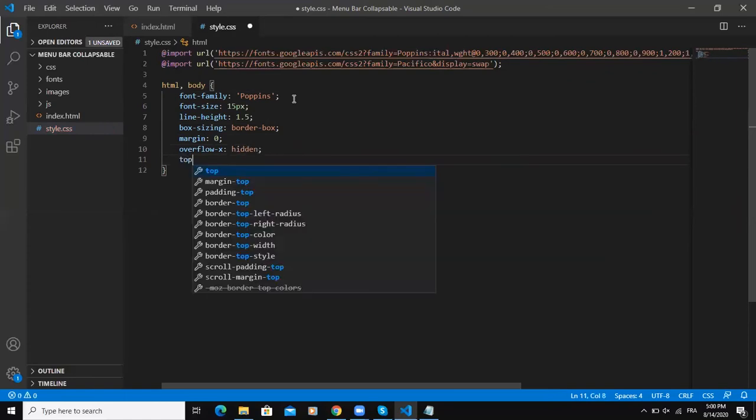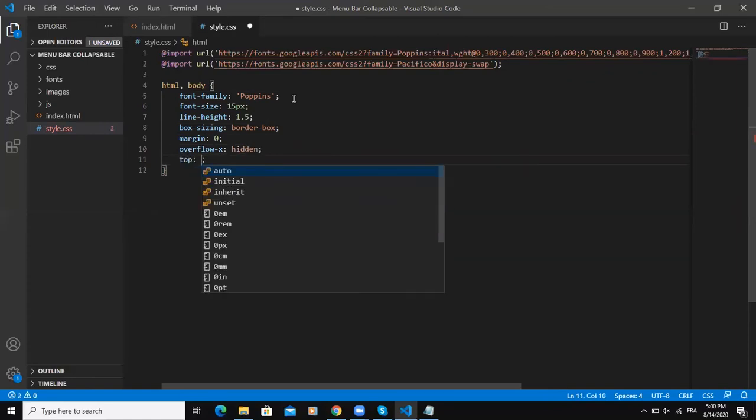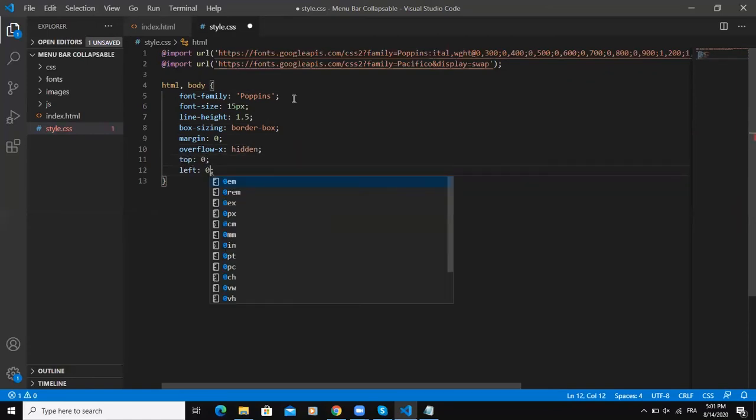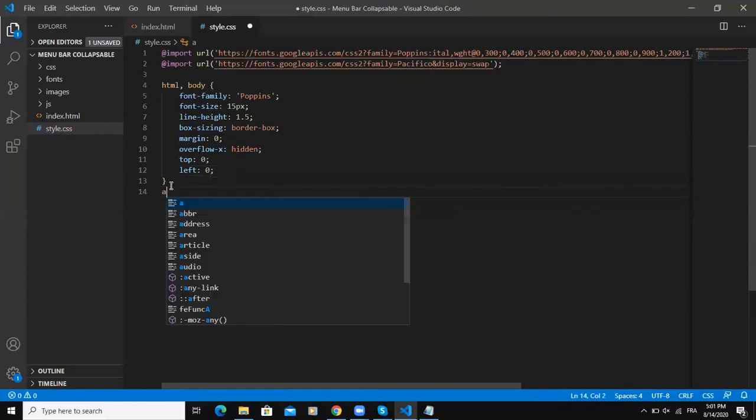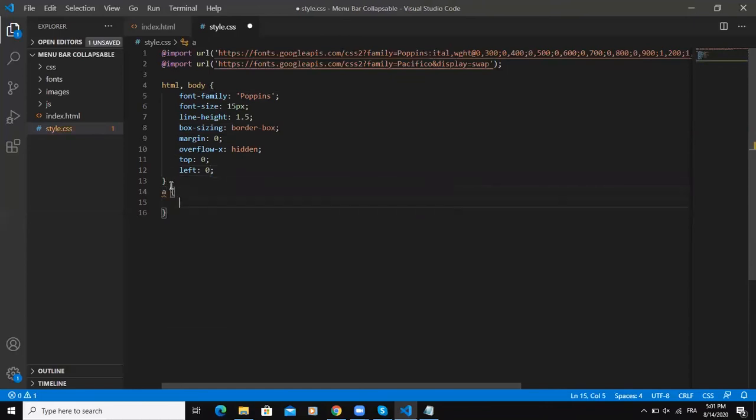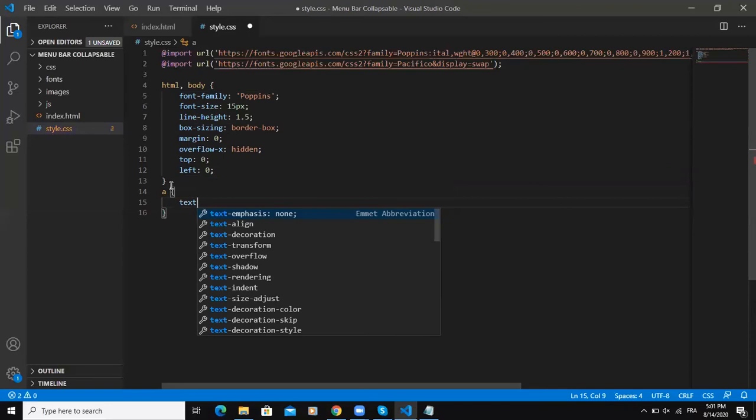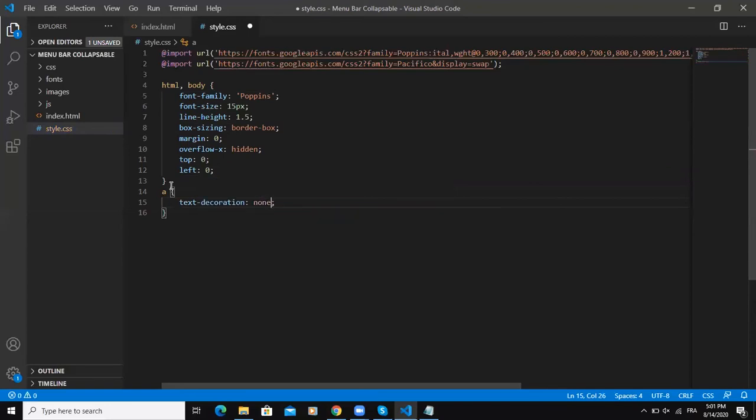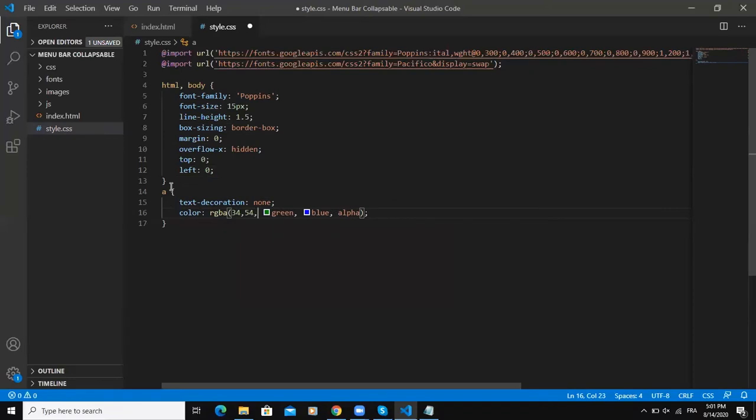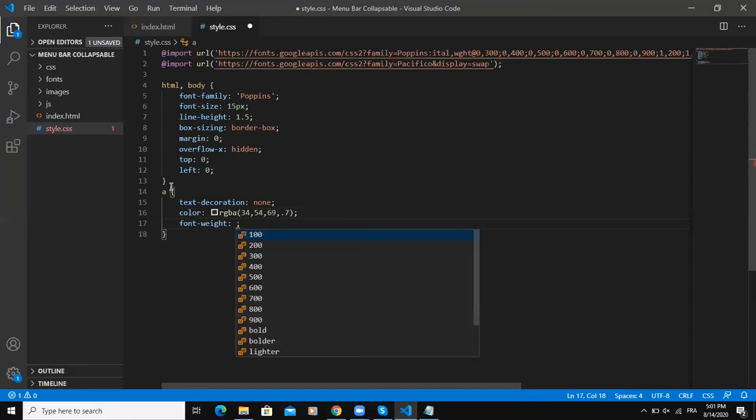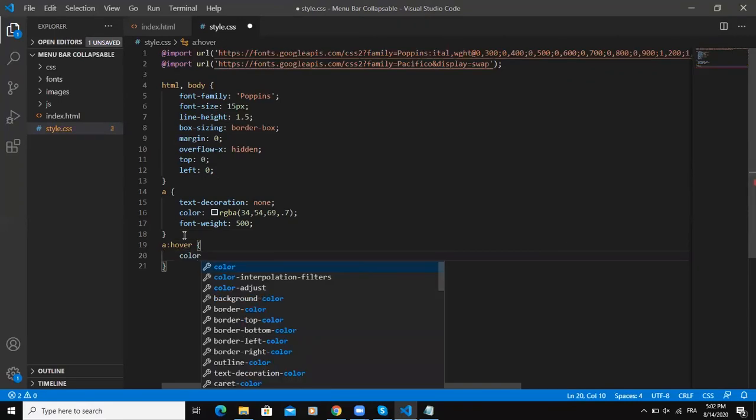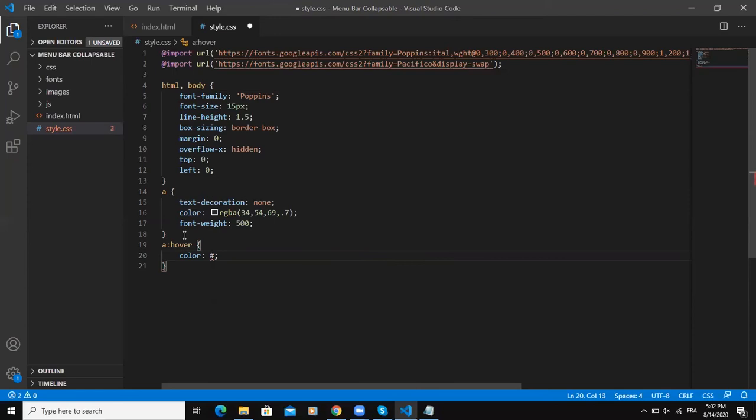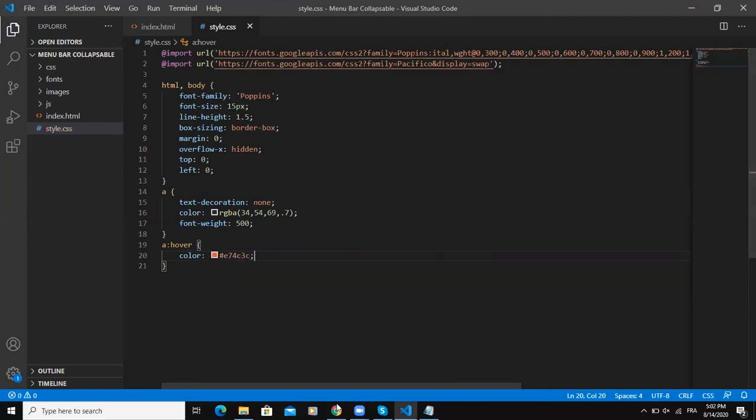After that I will style the a tag - text-decoration none, the color 546969, font-weight will be 500. And here a:hover will say color of the text. This is the text color I'm going to use. Now let me come and refresh.